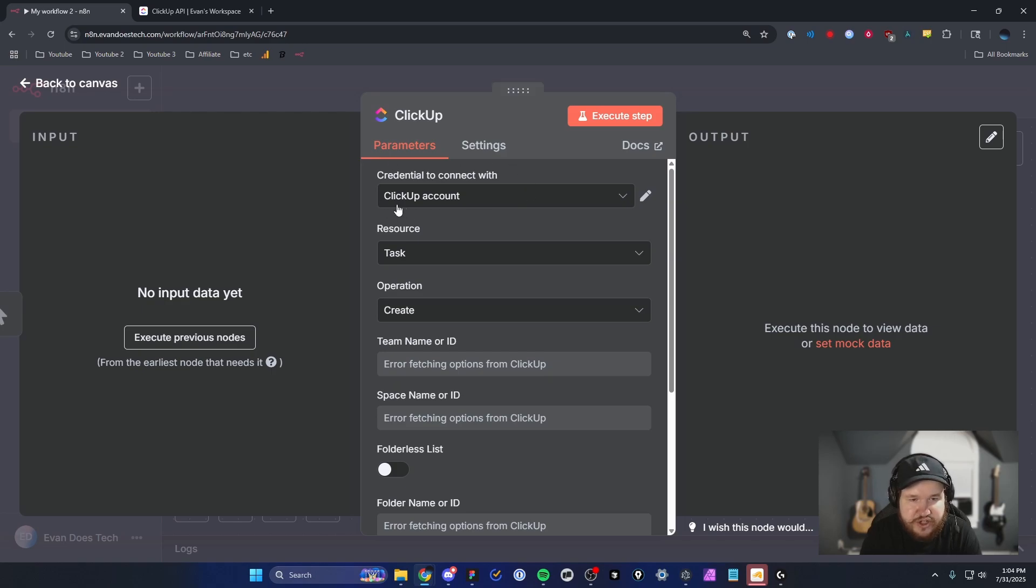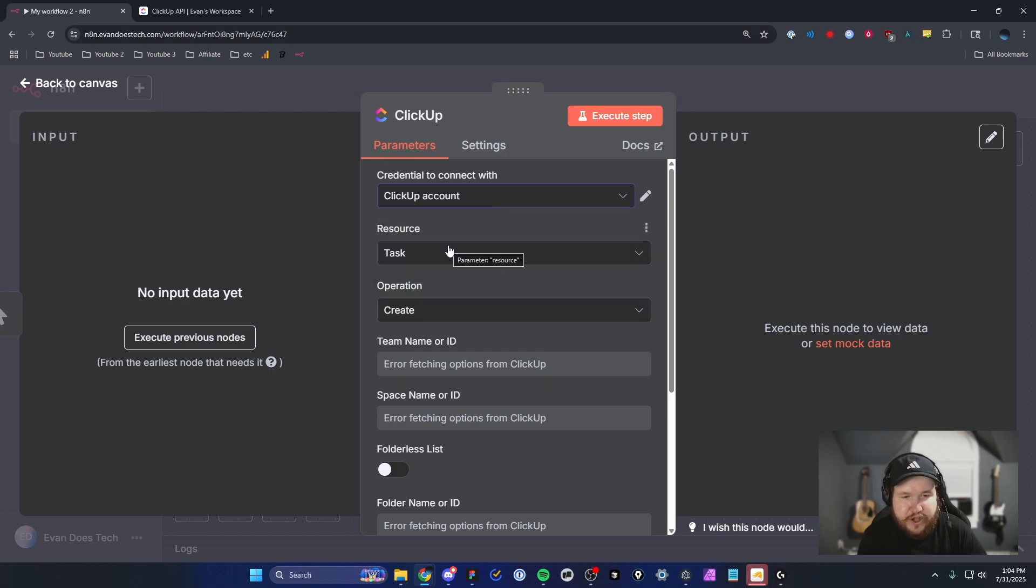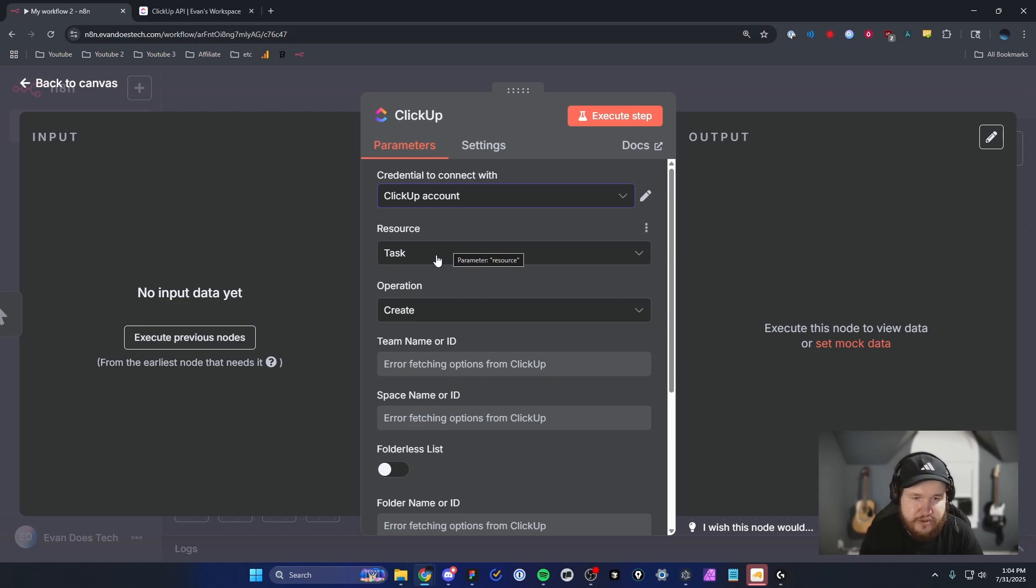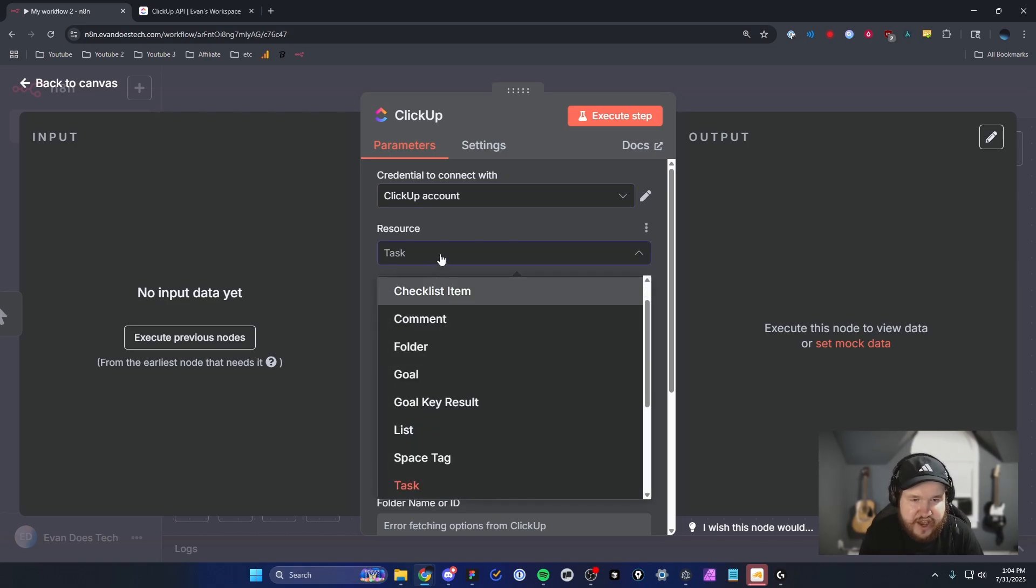Now we can see under the credential to connect with, we have our ClickUp account here. Let's go ahead and test this out just to make sure everything is working properly. For the resource, we're going to select Task.